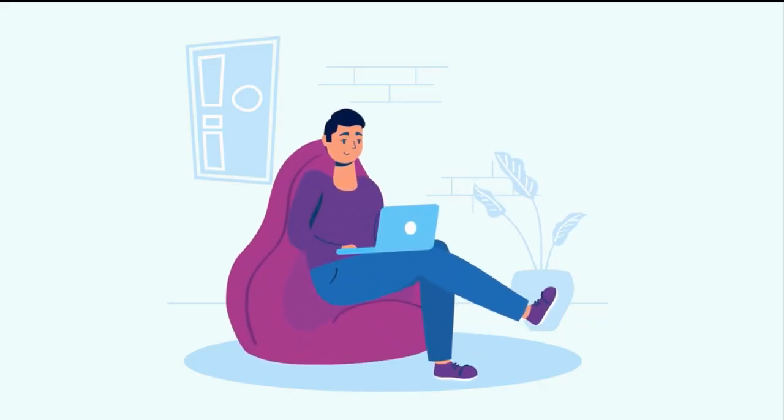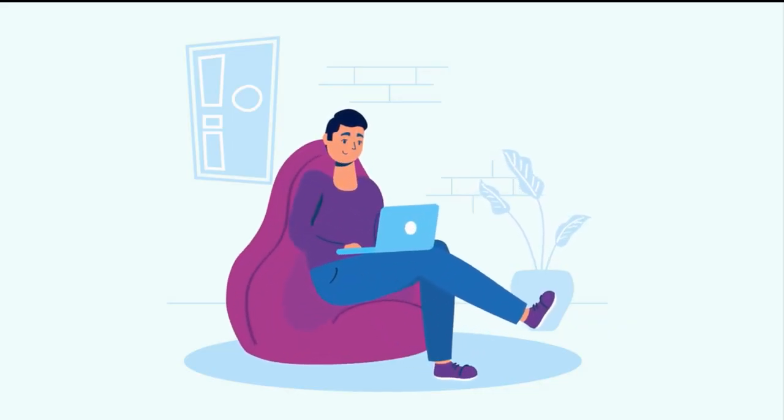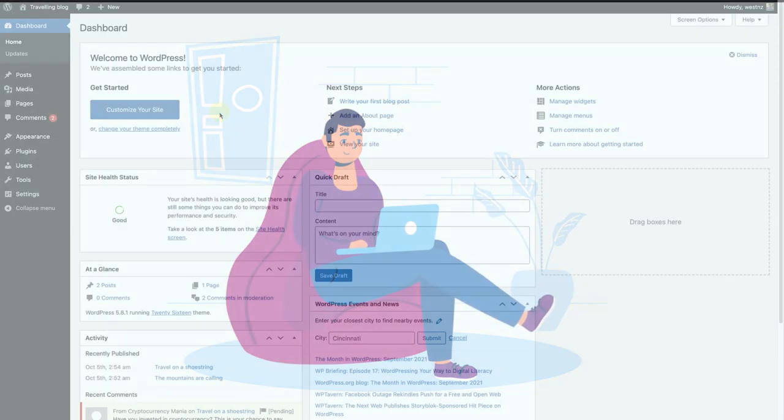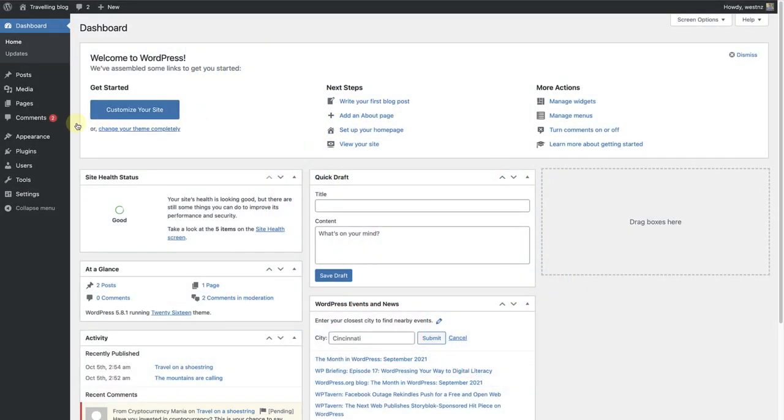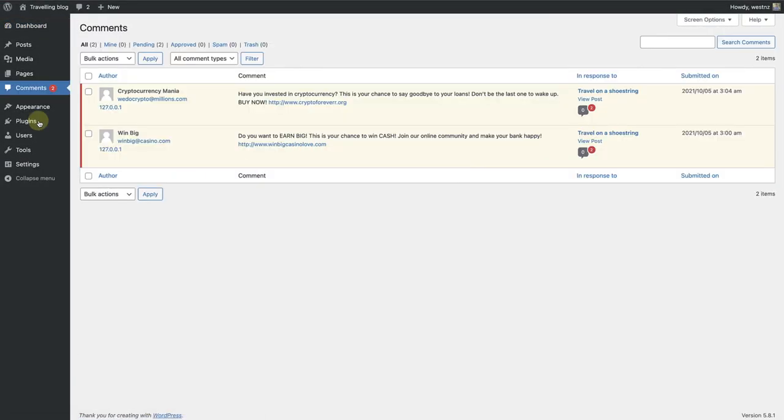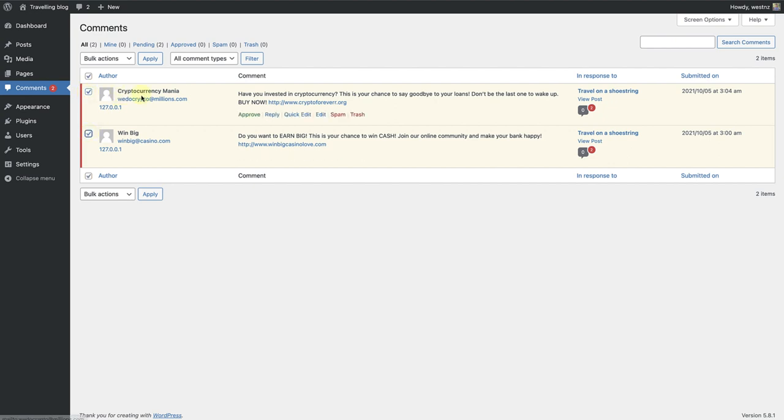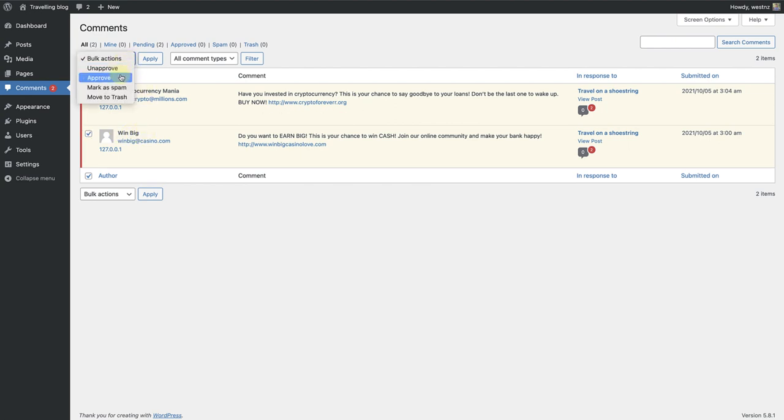Before we move on to plugins, let's look at how to mark a comment as spam. Go to comments, and as you will see we have two spam comments here. Click on both, cryptocurrency mania and win big. Go to the bulk action, mark as spam, and then apply.